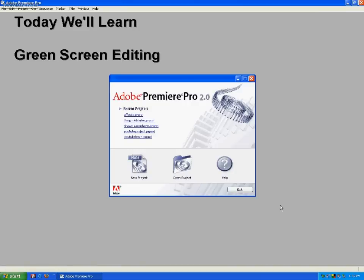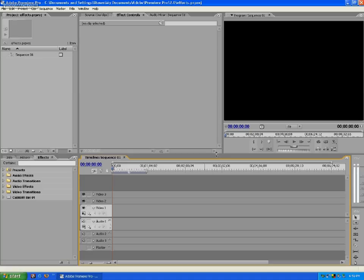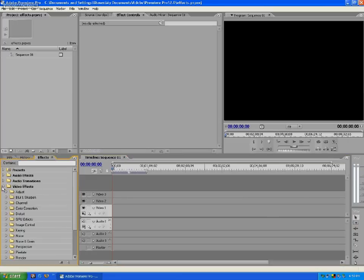Hi, I'm Sean and today we're going to be working with green screens in Adobe Premiere Pro 2.0. I already have a project created so I'm just going to go ahead and open it up. Today we're going to learn how to take two videos and interweave them so it makes it look like one — like what you'll see in the movie 300, which is done in front of blue screens and green screens.